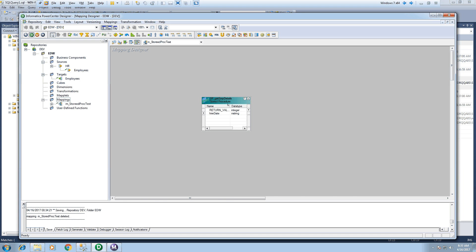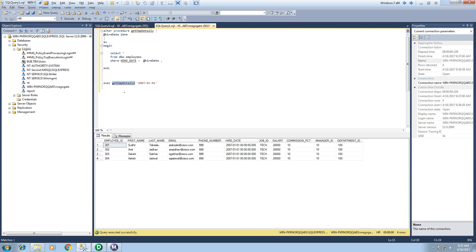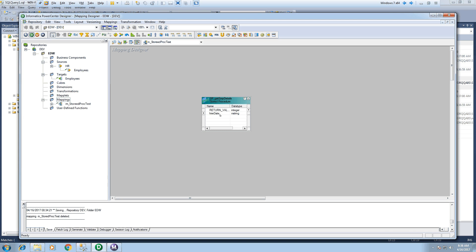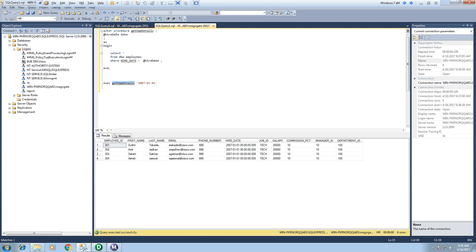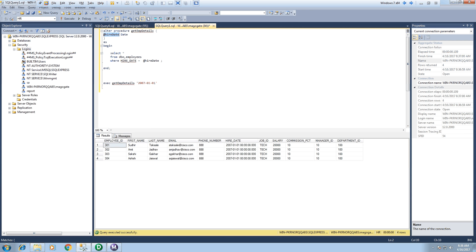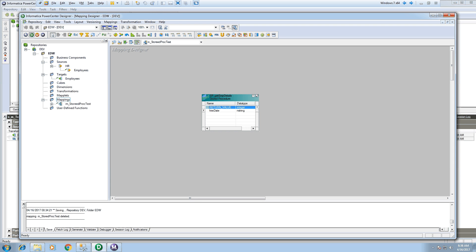So as expected, since we have date as input parameter to our stored procedure, the hire date is appeared as in parameter. However, we haven't specified any out parameter in our stored proc.